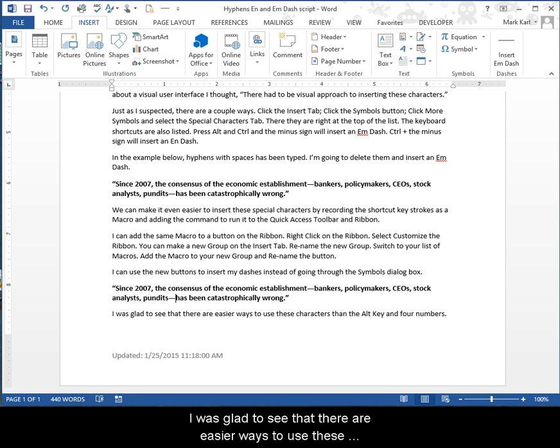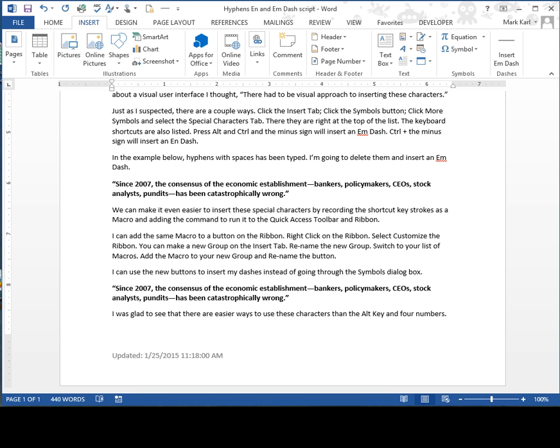I was glad to see that there are easier ways to use these characters than by pressing the Alt key and four numbers.